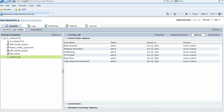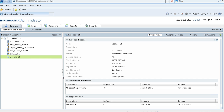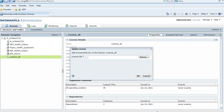Now I will add the incremental license key, which will update the web service transformation option to the existing license. To add the incremental license, click on the license in the navigator, select the Properties tab, and click on Actions. Click 'Add Incremental Key'.